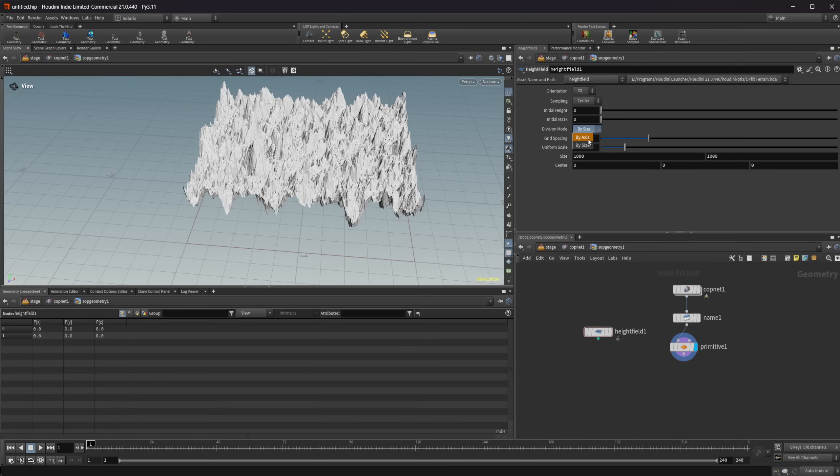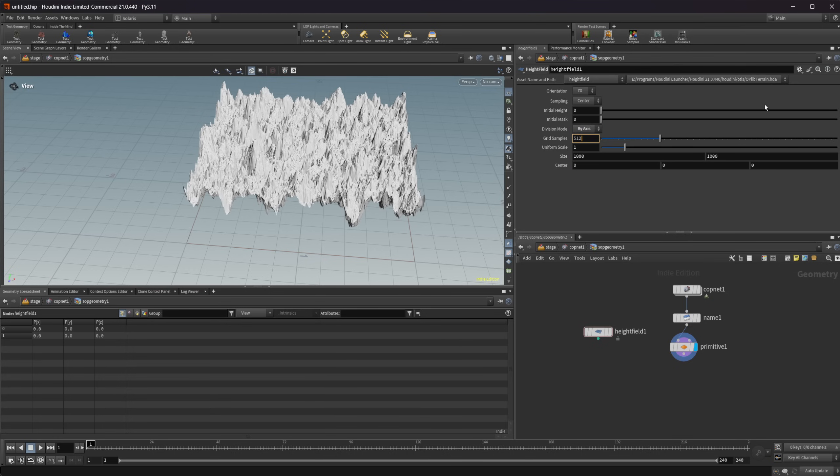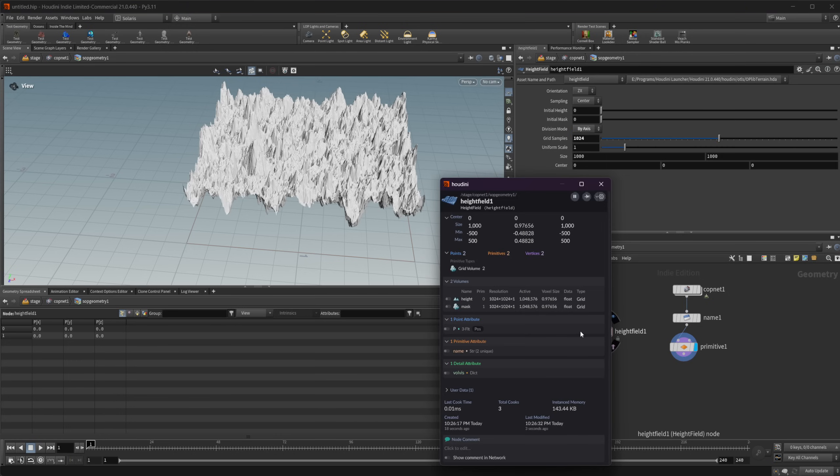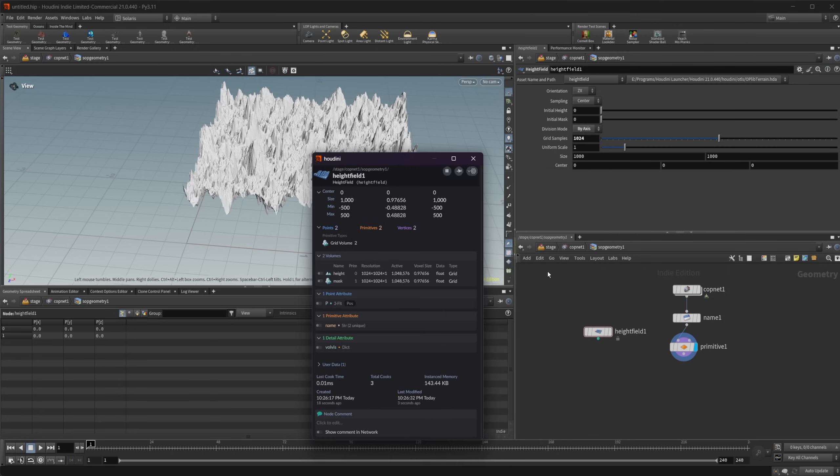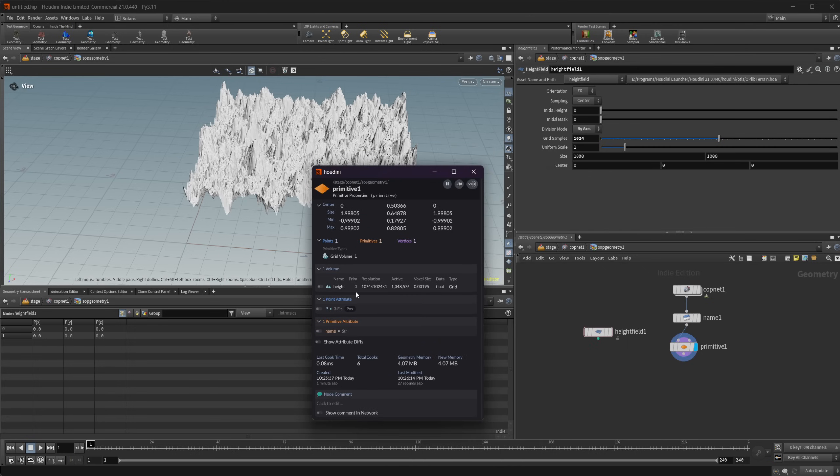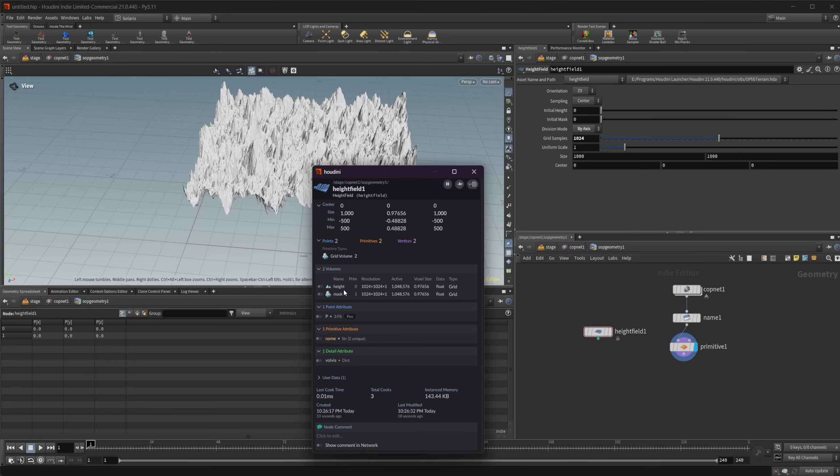If we drop down a height field node and look at this, you see that we have that same thing. Let's come up here and set this to by axis instead of by size. Let's set this to be a 1024 grid sample. Now if we look at our properties here, you see we have the exact same thing.